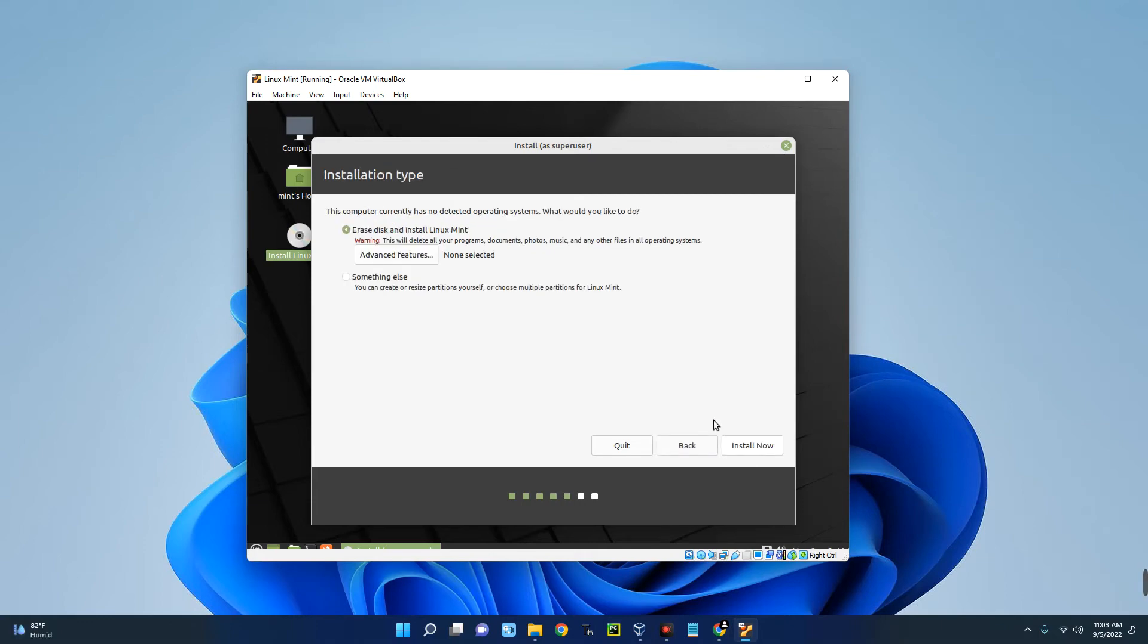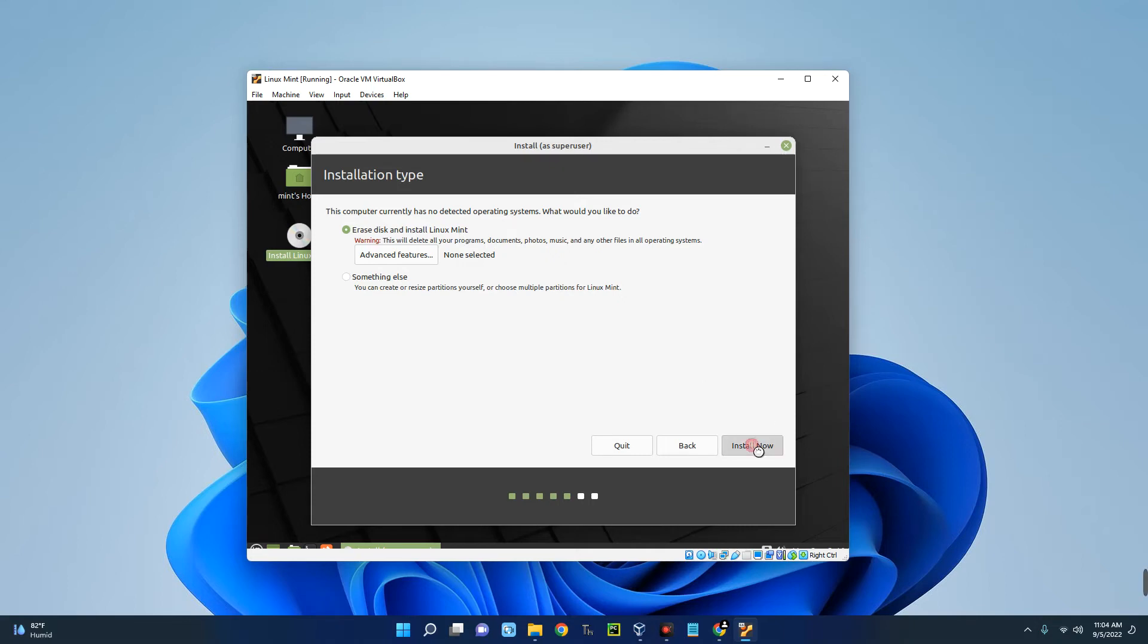Now we have to erase this and install Linux Mint, so make sure that option is selected. It is going to erase the disk we allocated to Linux Mint and then install it on that disk, so there is nothing to worry about. It won't erase your host computer disk. Let's click on Install Now. Continue.